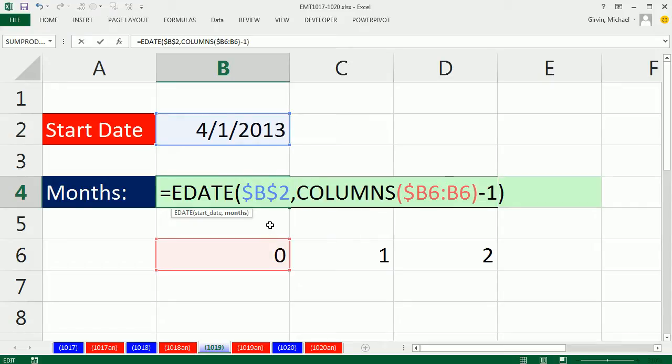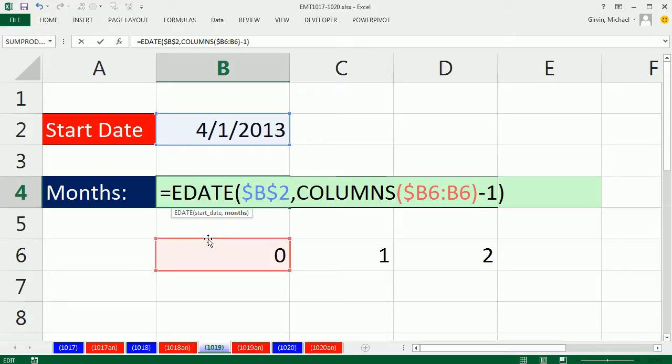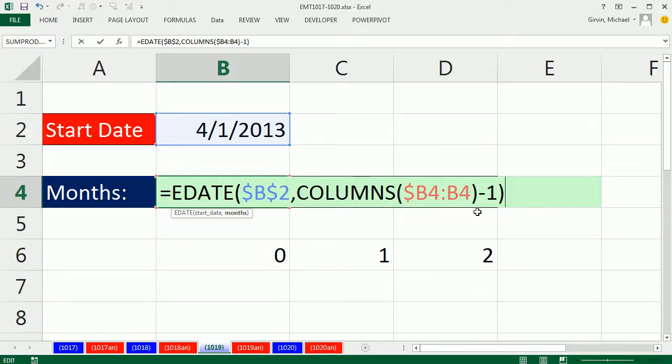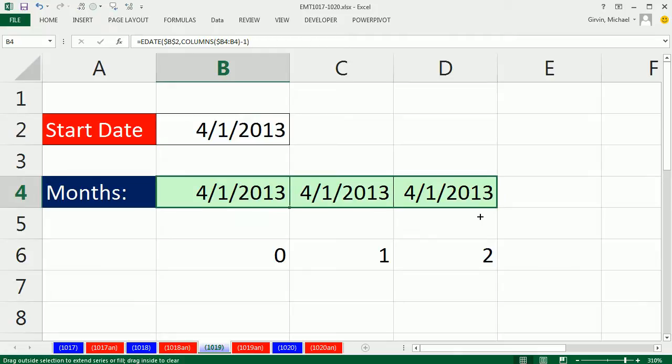Control V. Now I want this to sit in the same cell that the formula is in. I'm going to point to the edge and click and drag. Control Enter and drag it over. So now we have the serial numbers we want.